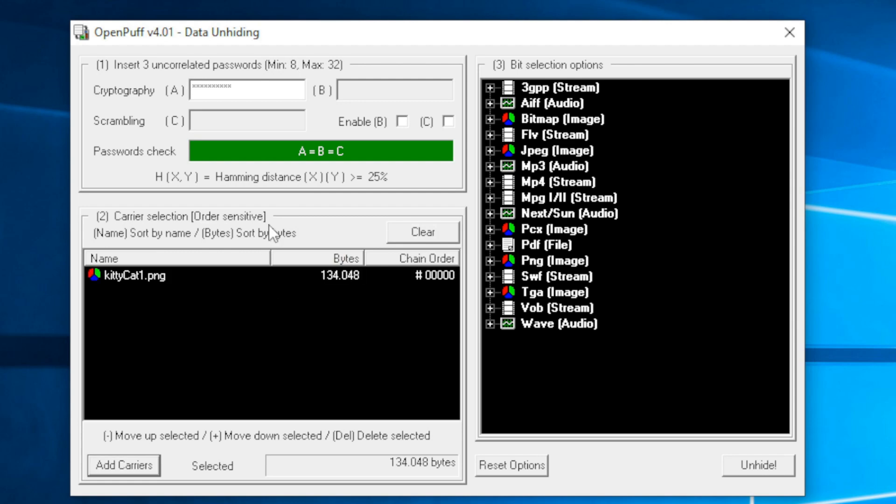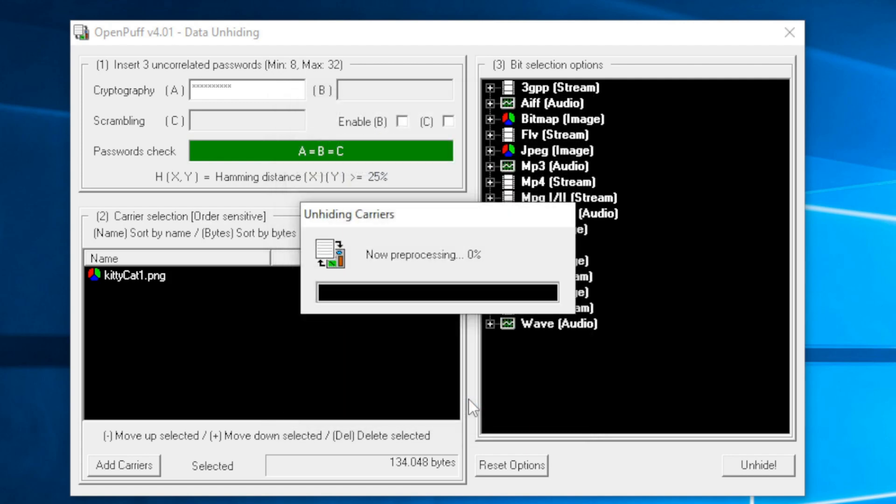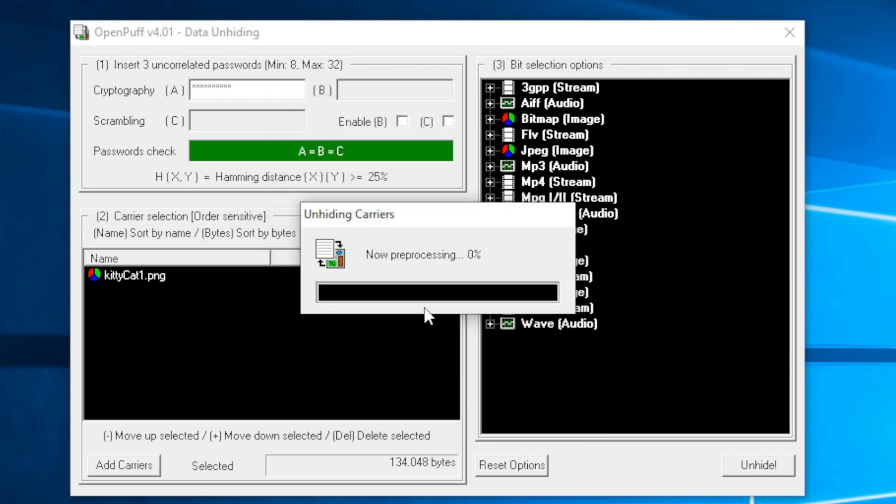That's been added. Now we're going to unhide the data. You're going to have to tell it where to put the revealed data. Again, I created a folder under the OpenPuff hidden data, just called it revealed data. You're free to put this wherever you'd like. Once this is finished, it should reveal the secret password.txt file.